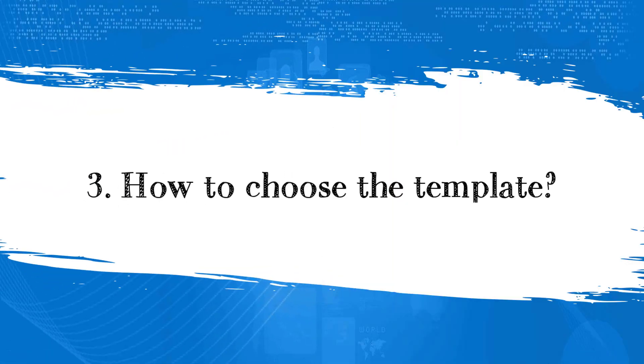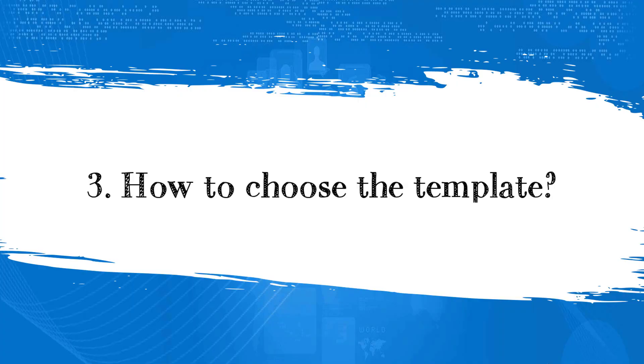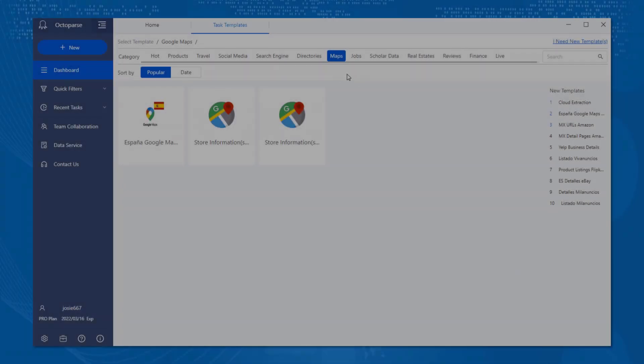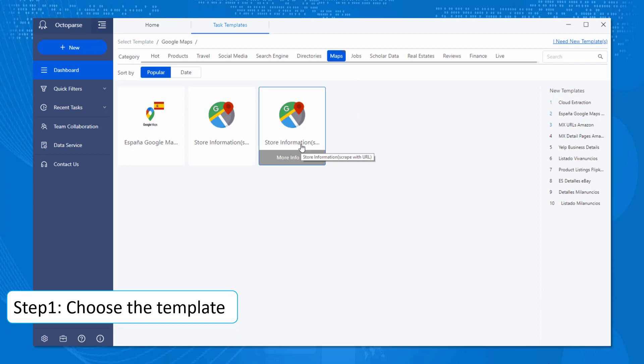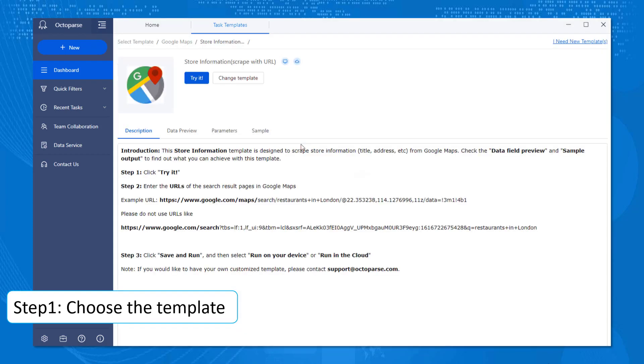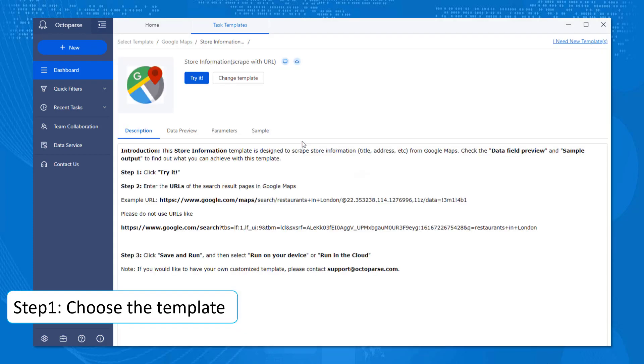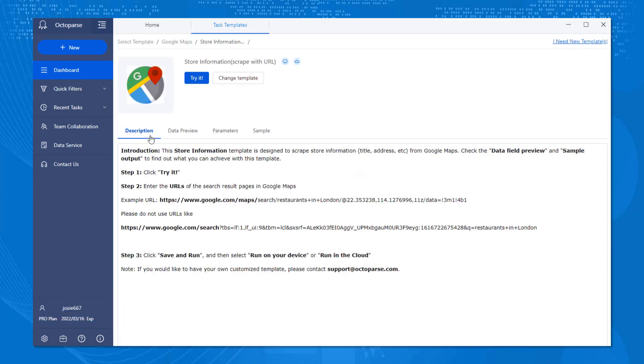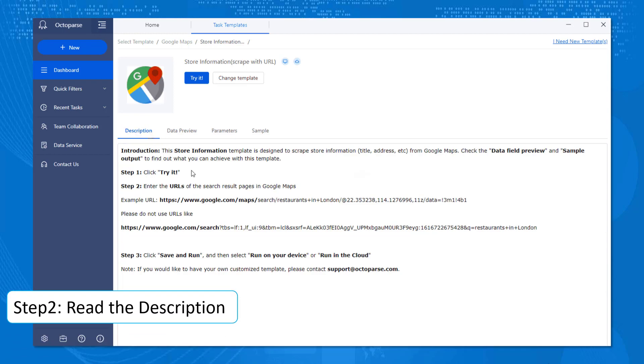How to pick the right template that suits your need? Let's go back to Google Maps and try out store information. We highly recommend reading the description in order to better understand what the template is and what you should pay attention to while using it.